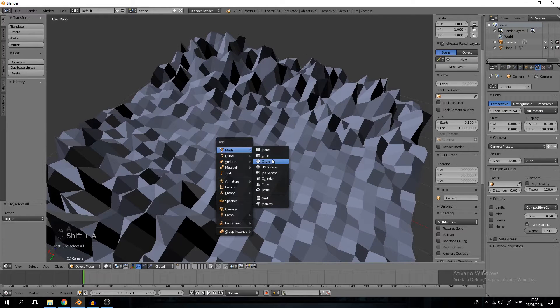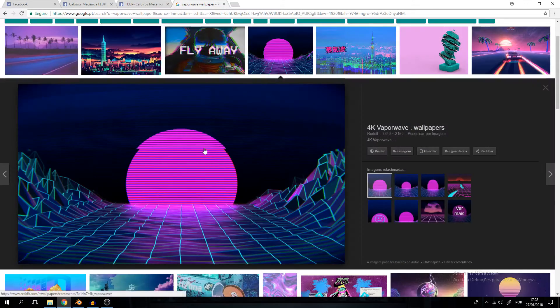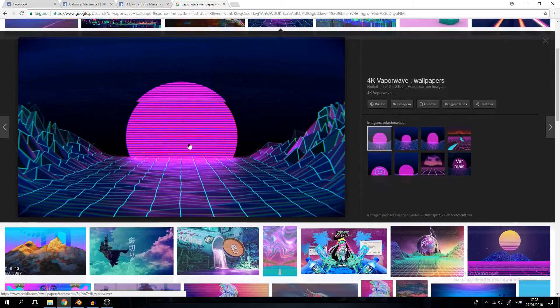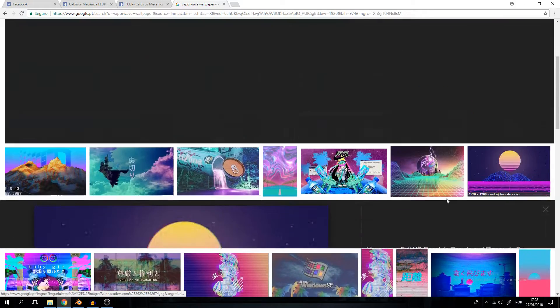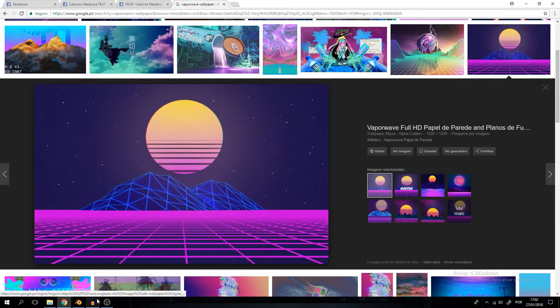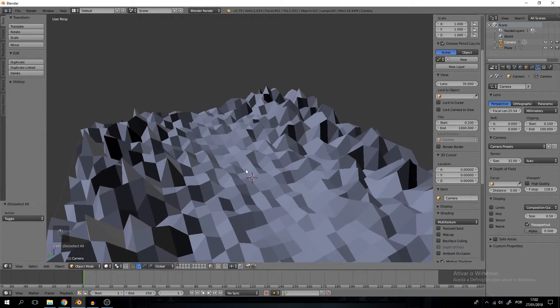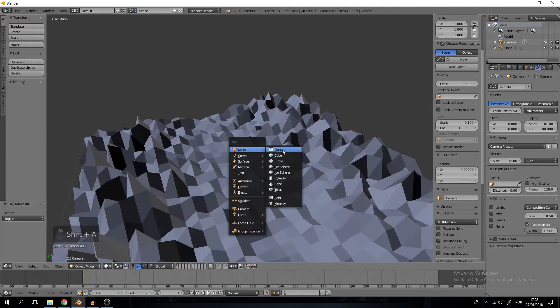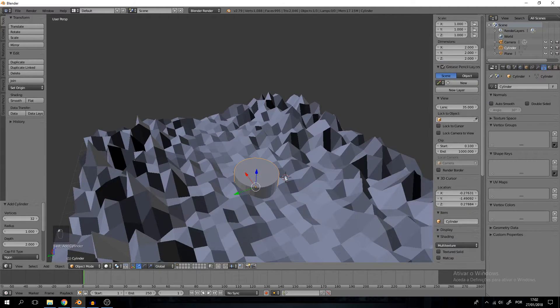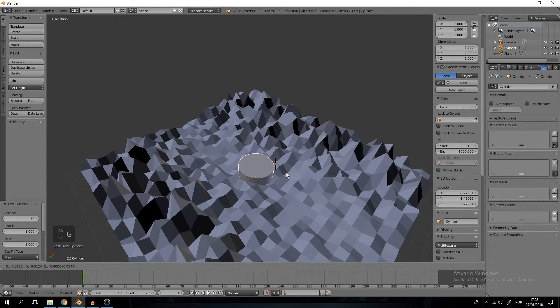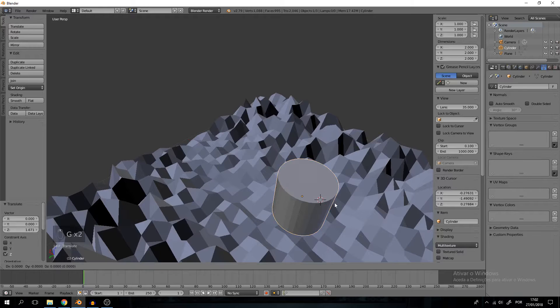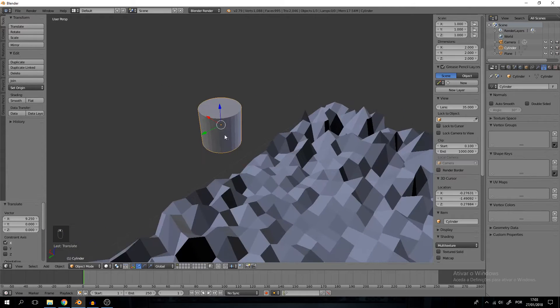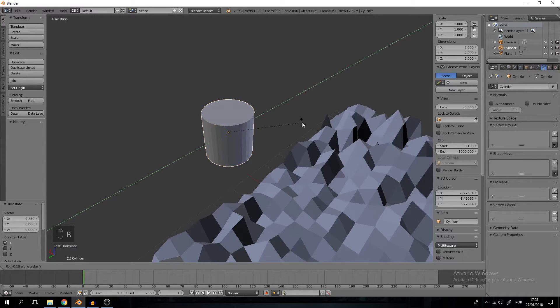Let's jump right into creating the Sun. As you probably notice in a lot of these vaporwave scenes, the Sun is never just a cylinder right, you have these like cuts. We could create that effect using a normal map, but I actually prefer to just literally cut it off using the boolean modifier and that's what we're going to do.